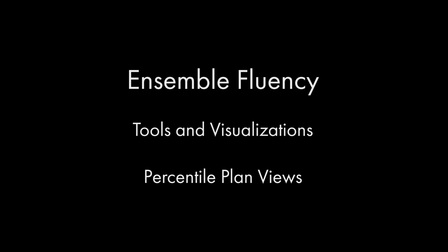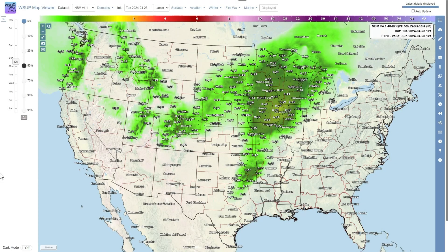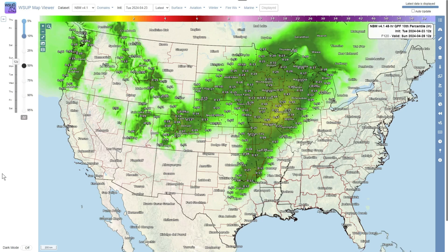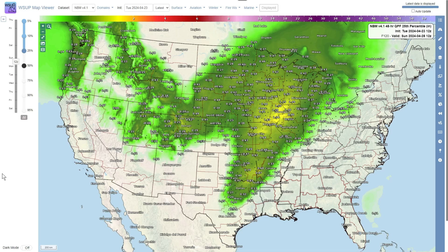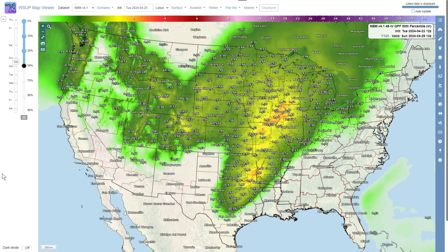Percentile plan views provide a quick way to look at different possible outcomes from a percentile threshold of meteorological parameters over a large spatial area on a 2D map. Remember that plan view percentiles are a gridded representation of that percentile on a CDF, whereas reality is often a mix of different percentiles on a plan view.